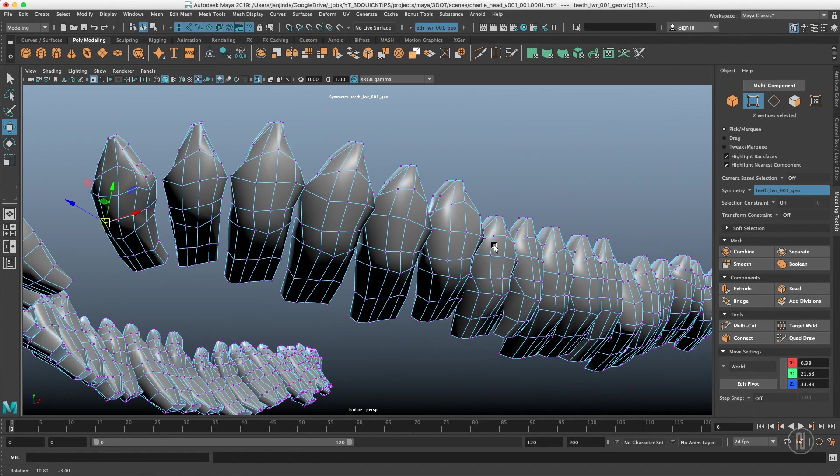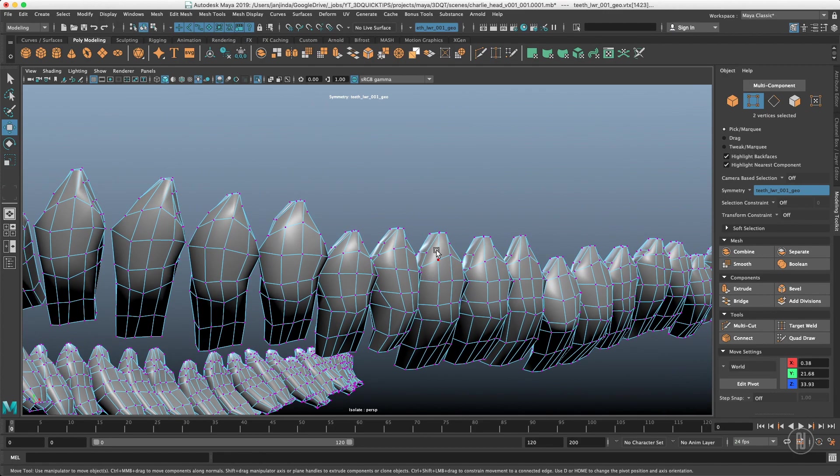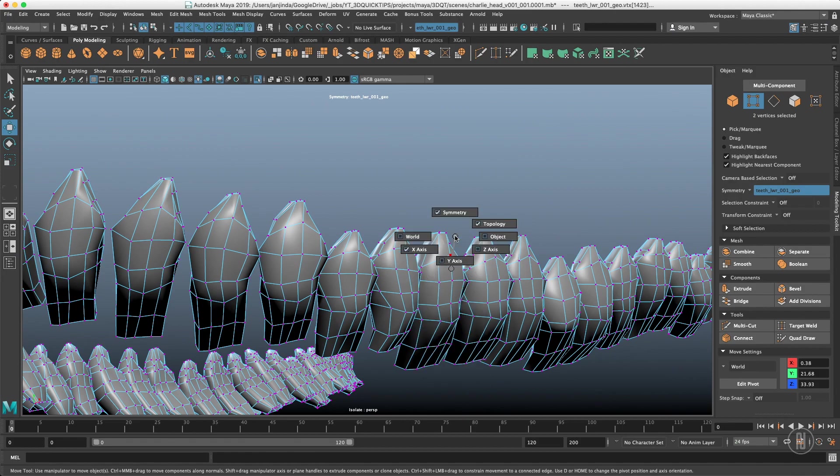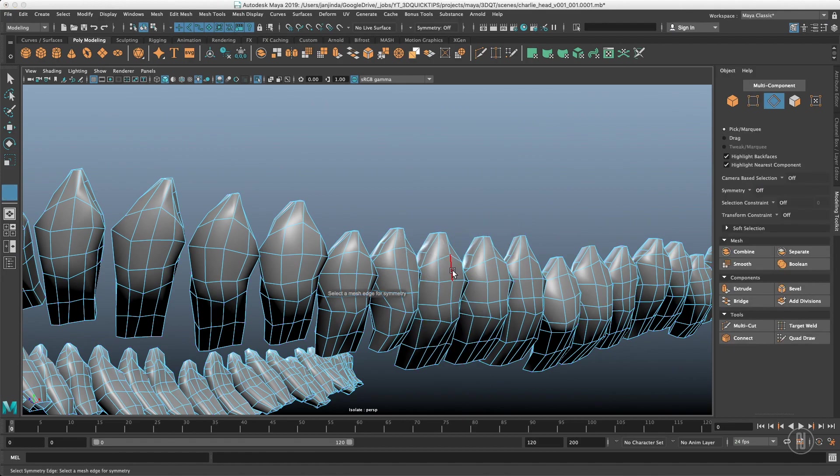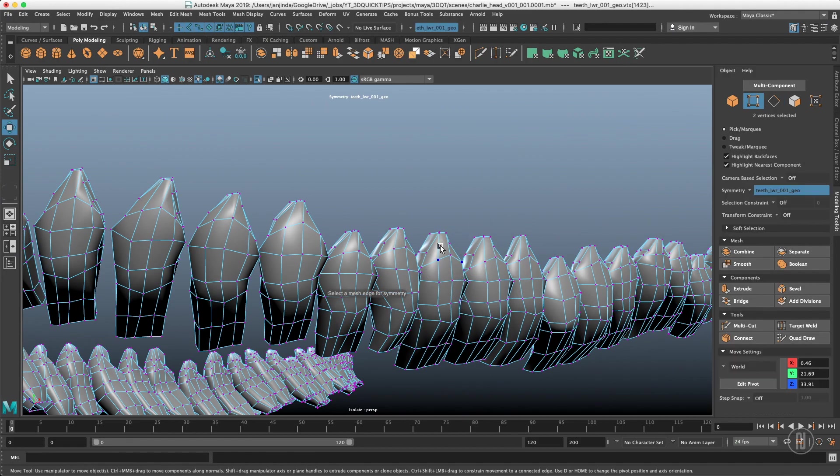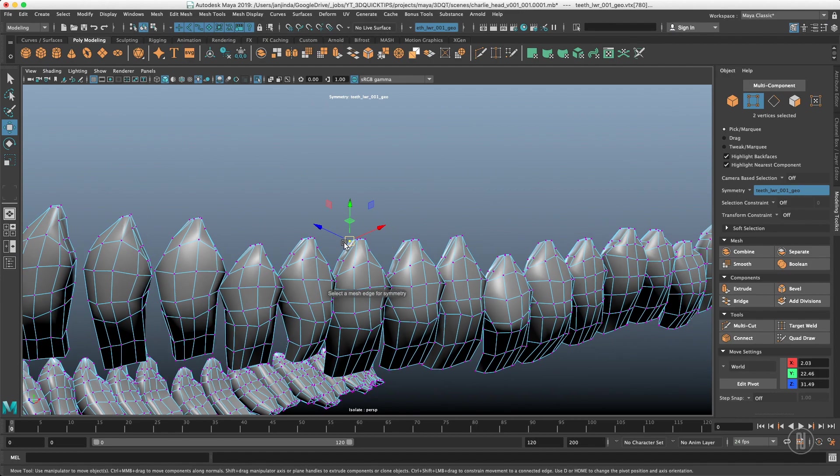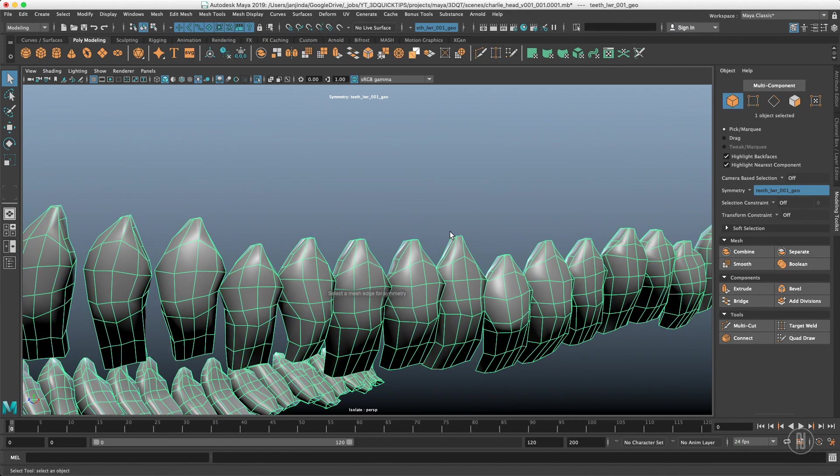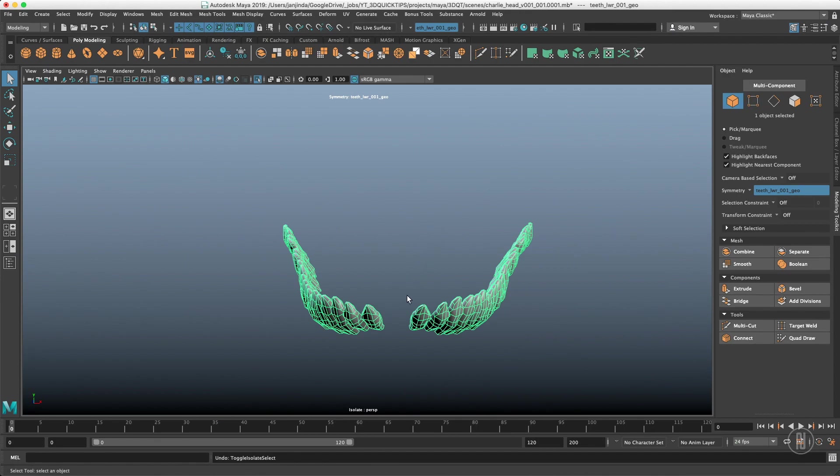If I want the symmetry to be working on this one I can once again choose the topology select this edge and it works here again. So topological symmetry doesn't work on more than one polygon shell.